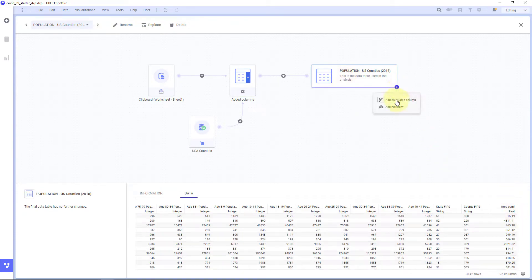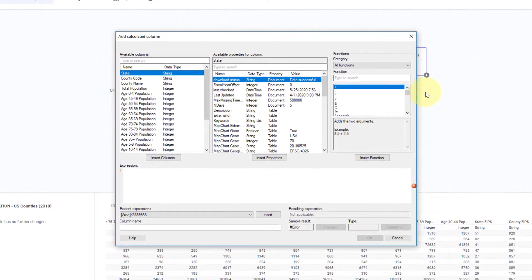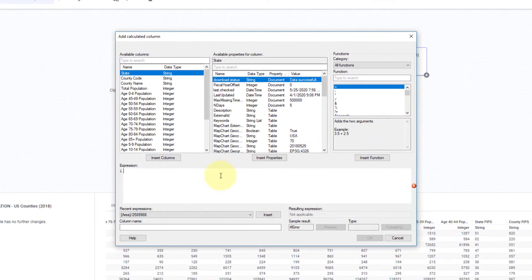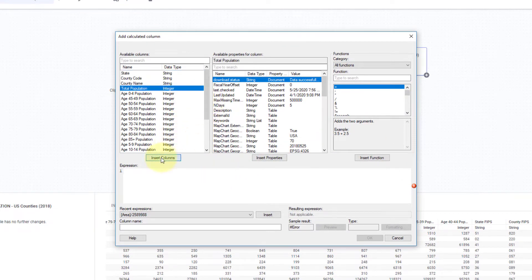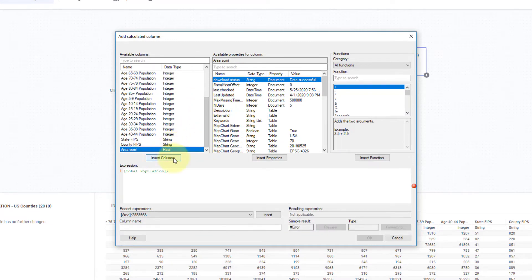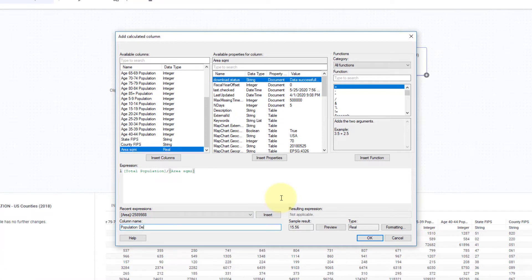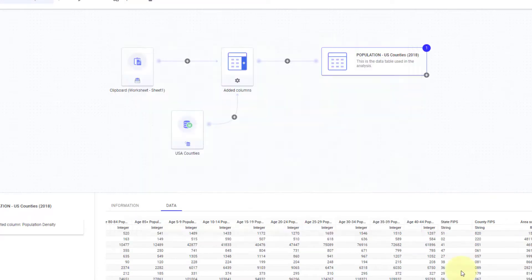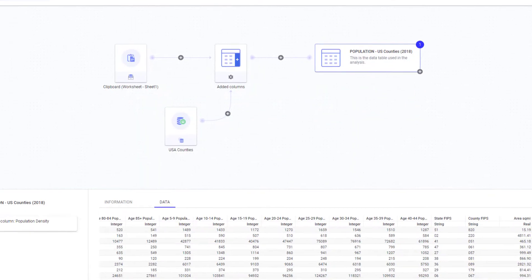This is going to now bring in in my population data area per square mile. And I can add a calculated column directly here. And I can say, let's go ahead and take the total population and divide that by the square miles. And I'm going to call this my population density. And I'll do it by square miles. I'll denote that this is square miles. And so now I have a population density column here.